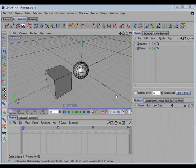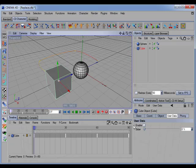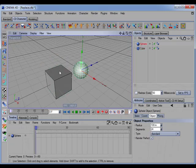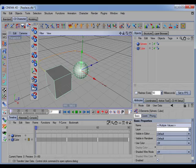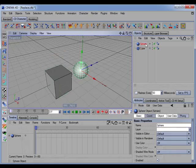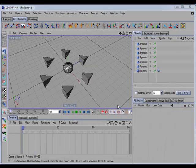Another new command is called CD Transfer User Data. This command will copy the user data from one object to another. For example, here we have a cube that has some user data on it and we want to transfer that over to the sphere. We select the cube, Shift-select the sphere, call the command, and the sphere now also has the same user data on it.